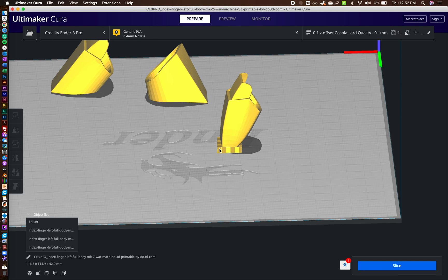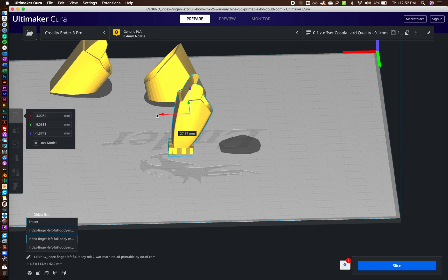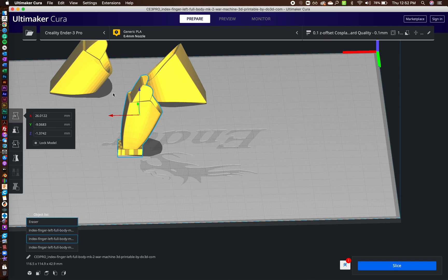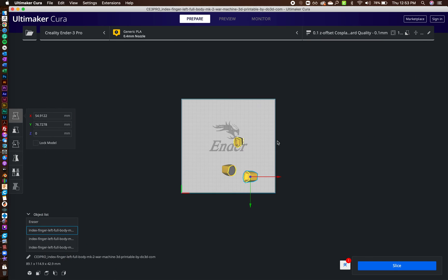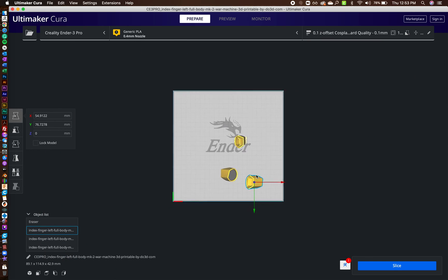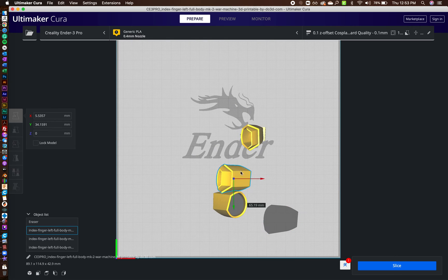So now, once I have that, so I'll select both of these. And the other key here is when you're printing multiple fingers, like maybe you just want to print one finger at a time. And that's perfectly fine.